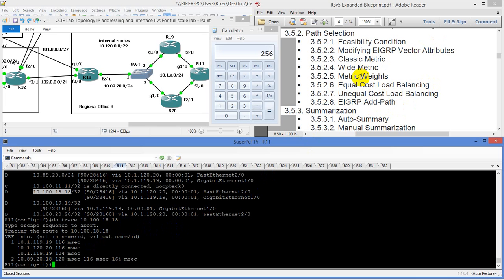That's modifying the vector attributes — that doesn't modify the metric weights though. The classic metric is going to be scaled by 256. So bandwidth and delay — whatever that combination is — bandwidth of gig plus a delay of 1 microsecond. You take those two attributes, scale by the bandwidth, and multiply by 256. That's your scale. Wide metric is going to be scaled by 65,535. That's how you disseminate between the classic metric and the wide metric.